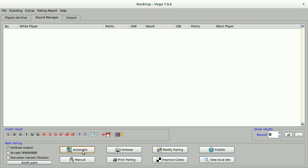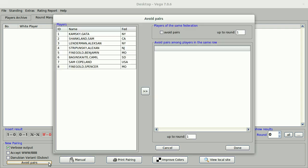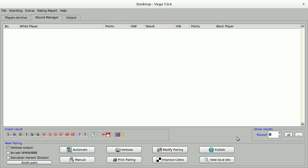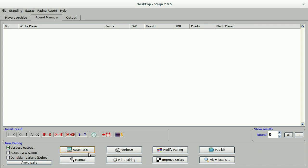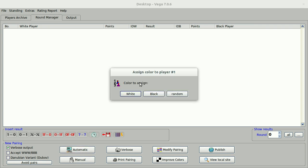Now, since I'm running a scholastic team tournament, one thing that I don't want is for players to play their team members. I can go in and I can click avoid pairs, and this is going to apply to that origin field as well here. And so I can click done, and now team members should not be paired against each other. Let's click automatic.